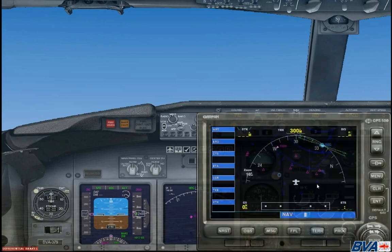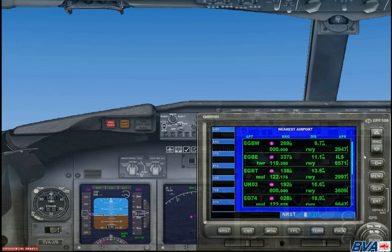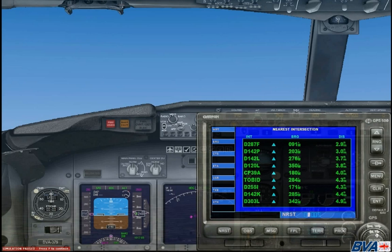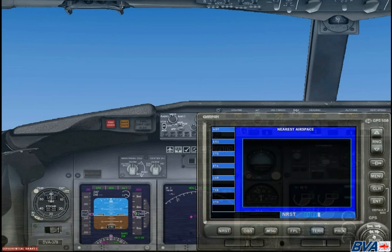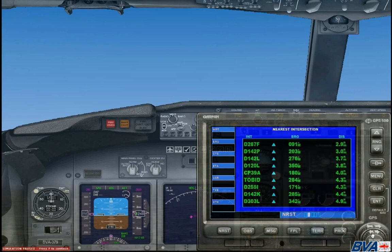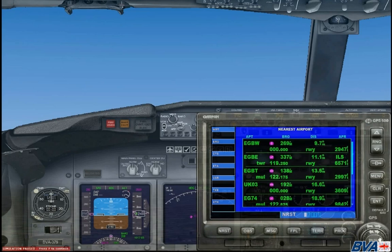Now that we've got the GPS up you can see that there are lots of buttons down the bottom. The one we are going to need to start with is NRST, standing for nearest. This will give you a list of nearest points from your aircraft such as nearest airport, nearest intersection, VOR, NDB, and airspaces that you might be transitioning into soon. The one we are going to need is the first page for nearest airport.